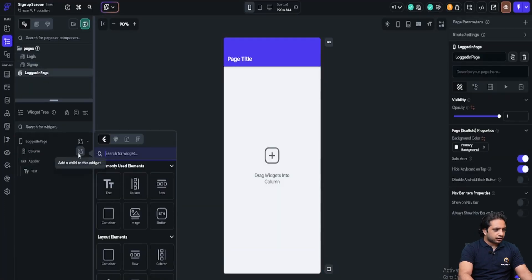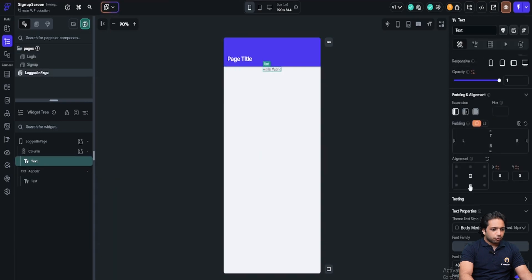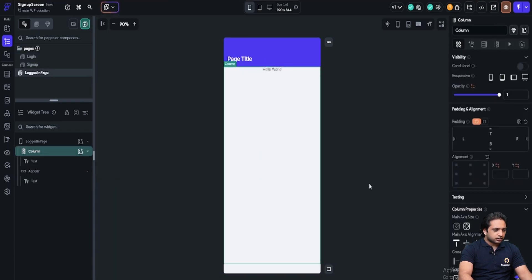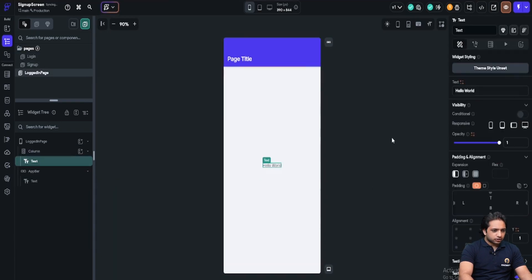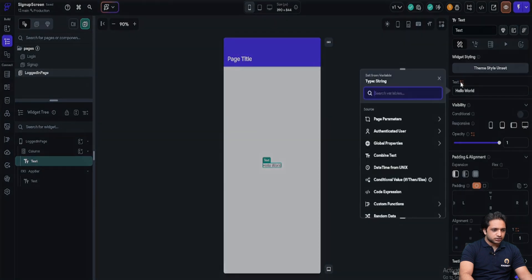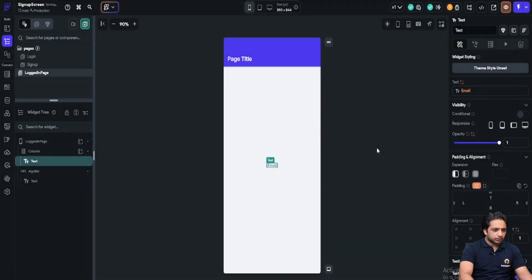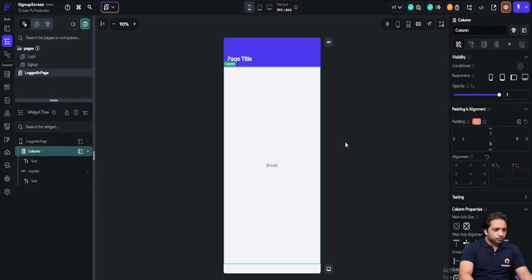Now in our logged in page, let's add a text. We want to see our email here. So for that, I will just click on the text. And here is the options. I will select authenticated user and email. Now we will see the authenticated user's email here.